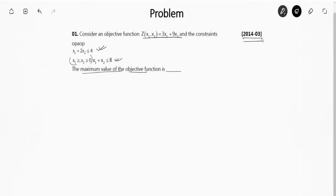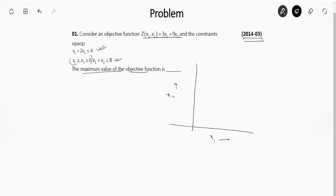Let me draw a graph with x1 on the horizontal axis and x2 on the vertical axis. For the first constraint x1 + 2x2 ≤ 4: when x1 is 0, x2 is 2, and when x2 is 0, x1 is 4. So this gives us the points 2 on the x2-axis and 4 on the x1-axis.